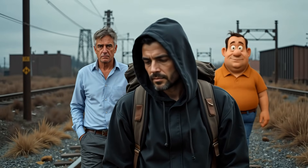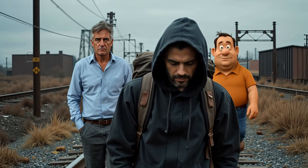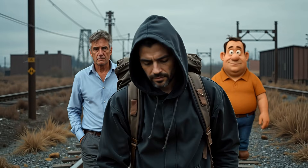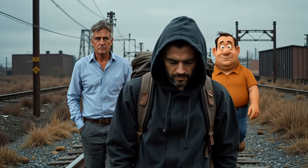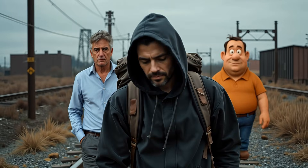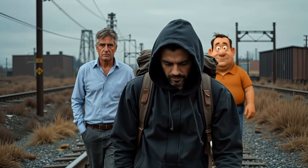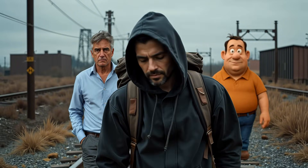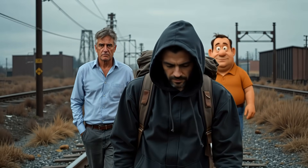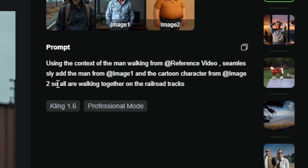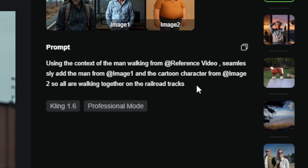And this is what they look like walking together on the railroad tracks. There's not a lot of facial expression in either of the characters in the back — I don't think either of them blink — but aside from their faces being kind of stone-like, the rest of their body movements look pretty good. That might be an area I could improve with more creative prompting. I basically used their template for the add feature, just added a little something at the end where I said 'so all are walking together on the railroad tracks.'